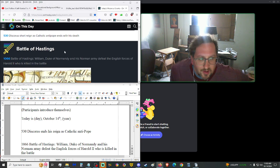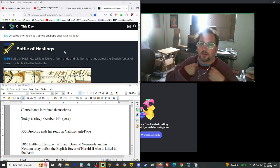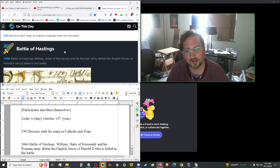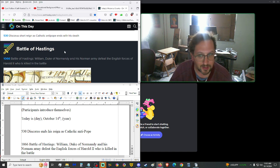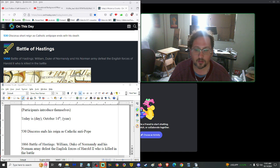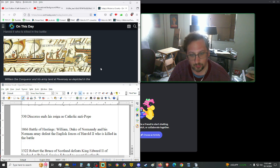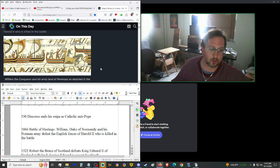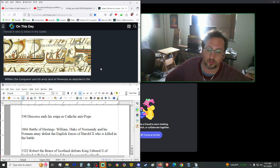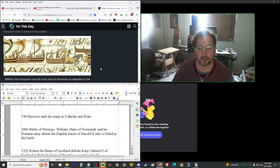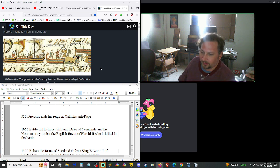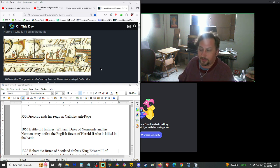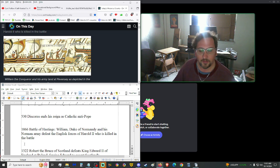Starting us off in the year 530, the scourious short reign as Catholic antipope ended with his death. Well, you know, that would do it. We also have in 1066, the Battle of Hastings. William, Duke of Normandy, and his Norman army defeated the English forces of Harold II, who was killed in the battle. So not only was he defeated, but he was killed. That's the ultimate defeat when you can't fight another day.